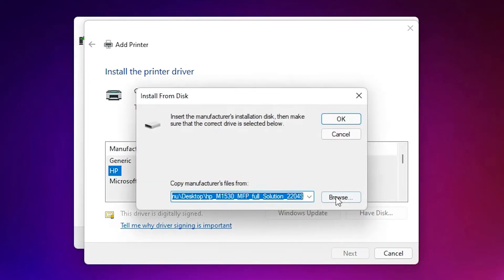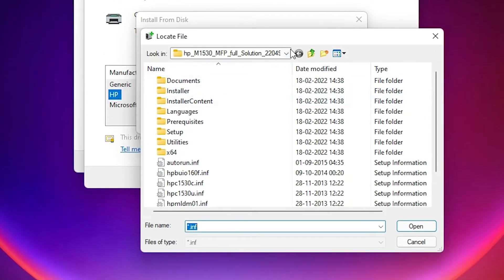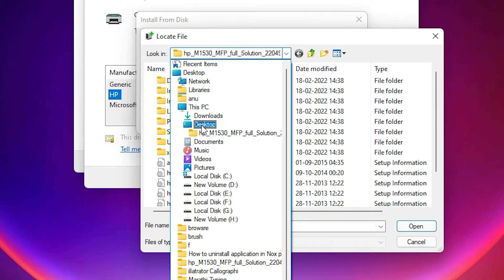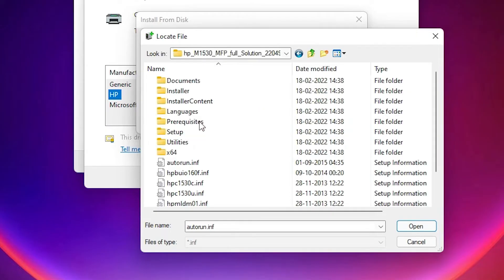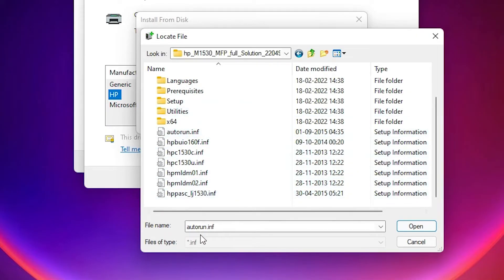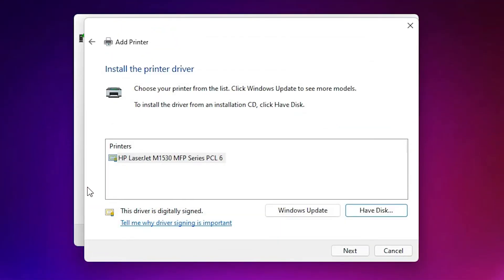Just go to have disk. Browse. Our drivers are in the desktop. We saved it on the desktop. Just go to the folder. Just select any of this file. Click on okay.